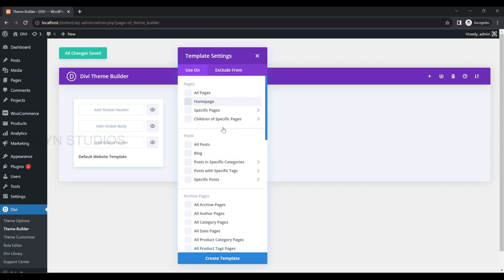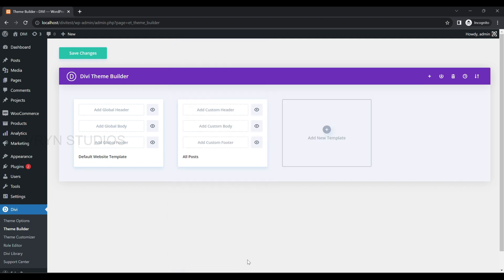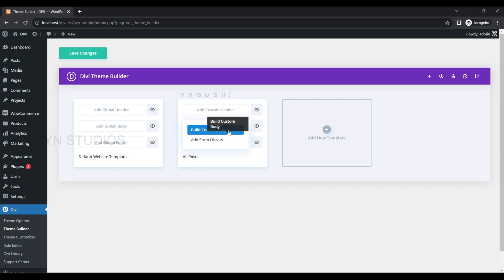Here there are many options to choose. We are going to choose the All Posts option to build the template. Once you click on Create Template, it will show three sections. Click on Add Custom Body and select Build Custom Body.